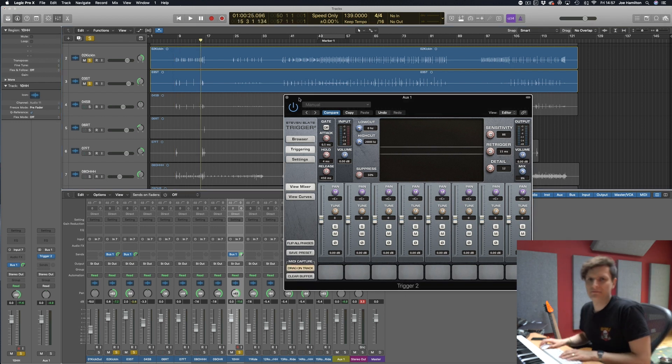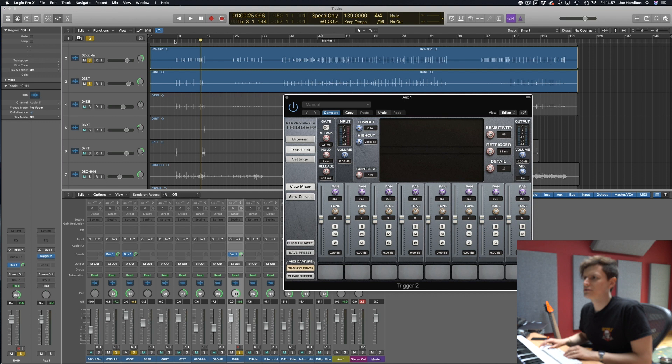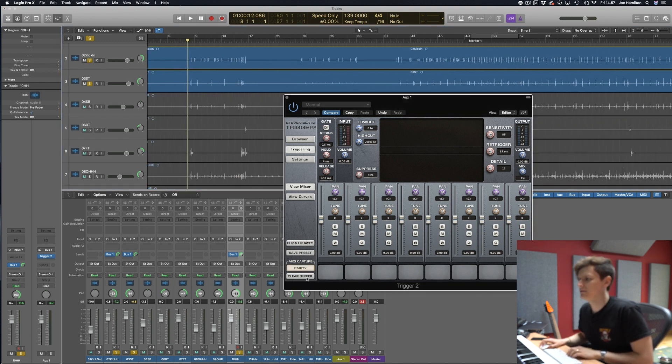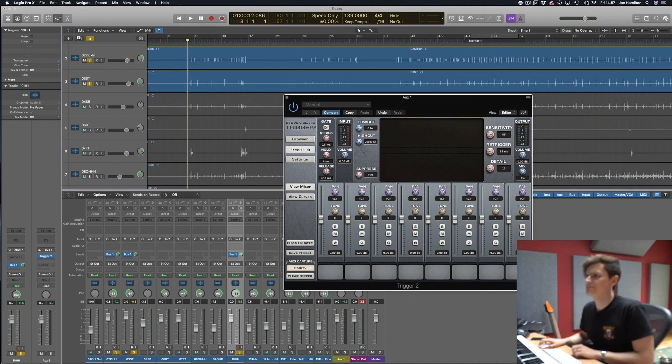So I'll let it play through and for the sake of brevity I'll just do this beginning section so I can show you it. So clear buffer and play through.